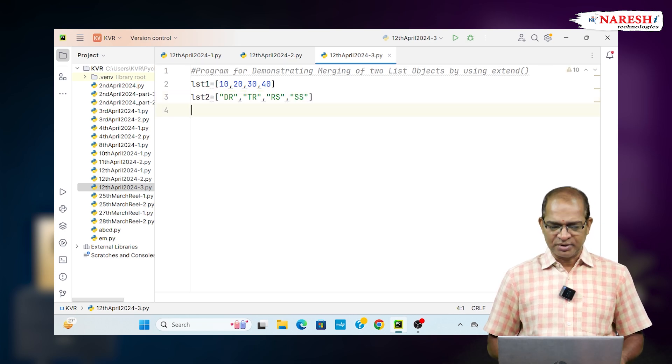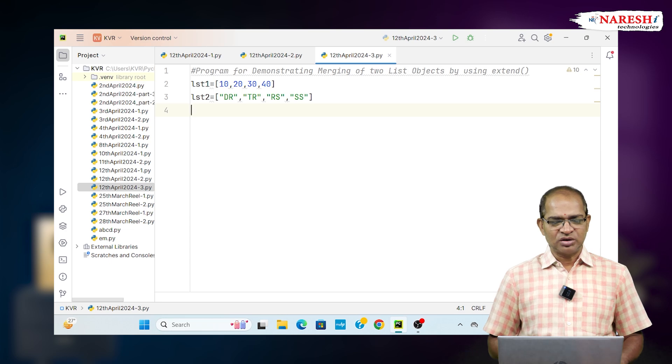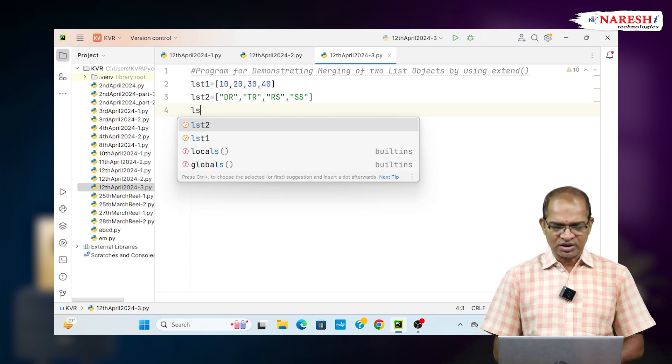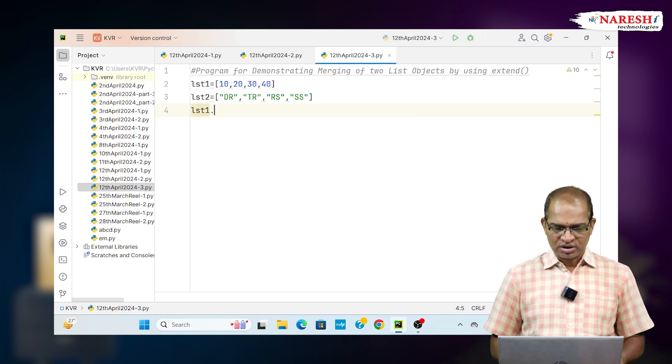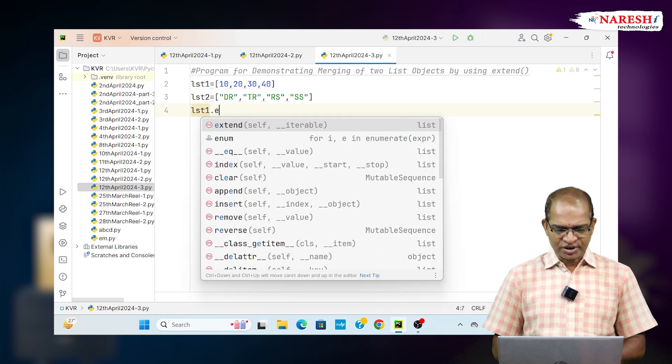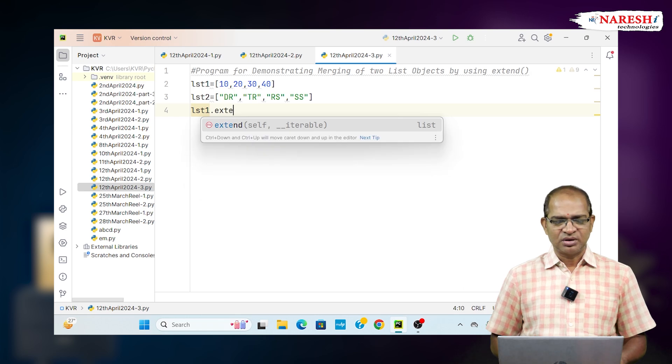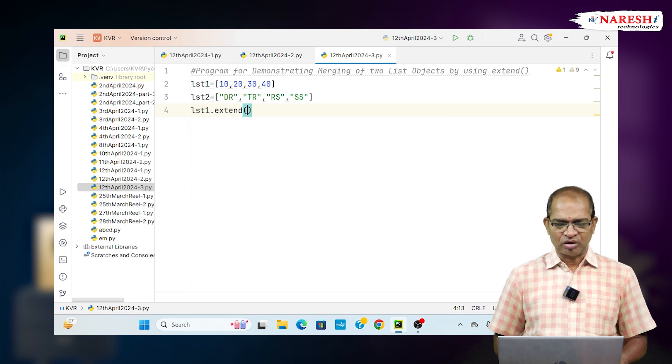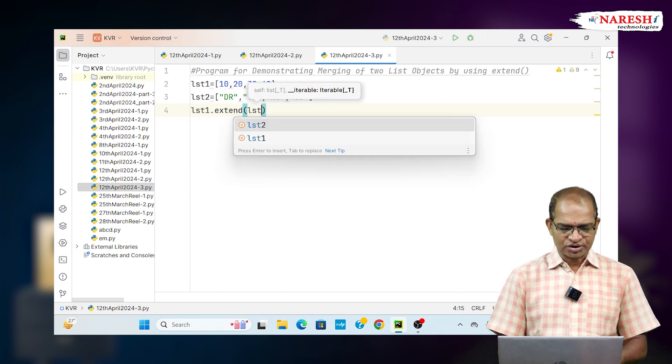I want to merge them. We want to merge LST2 values with LST1. Use LST1 dot extend of LST2.